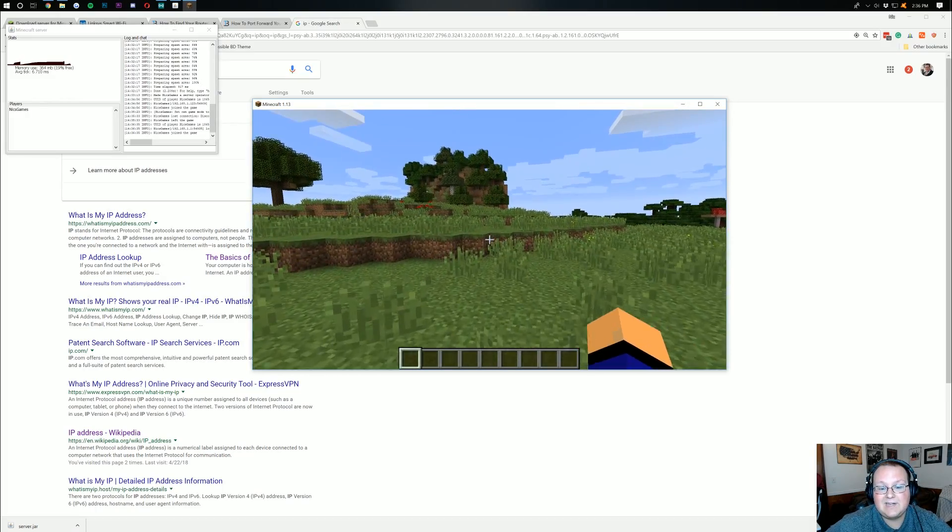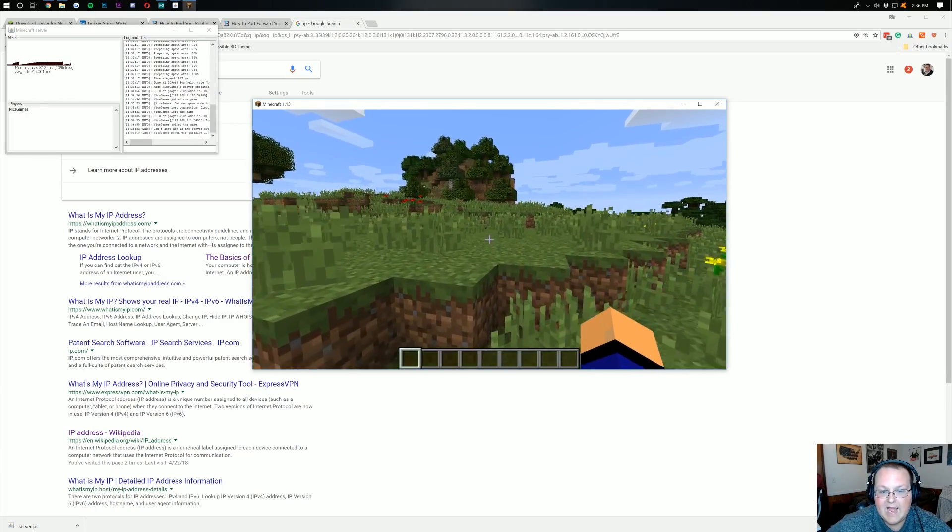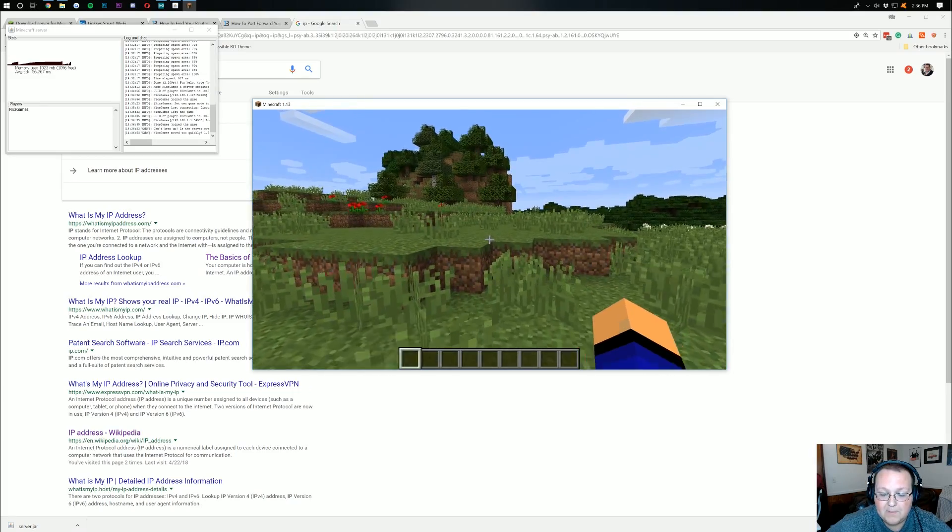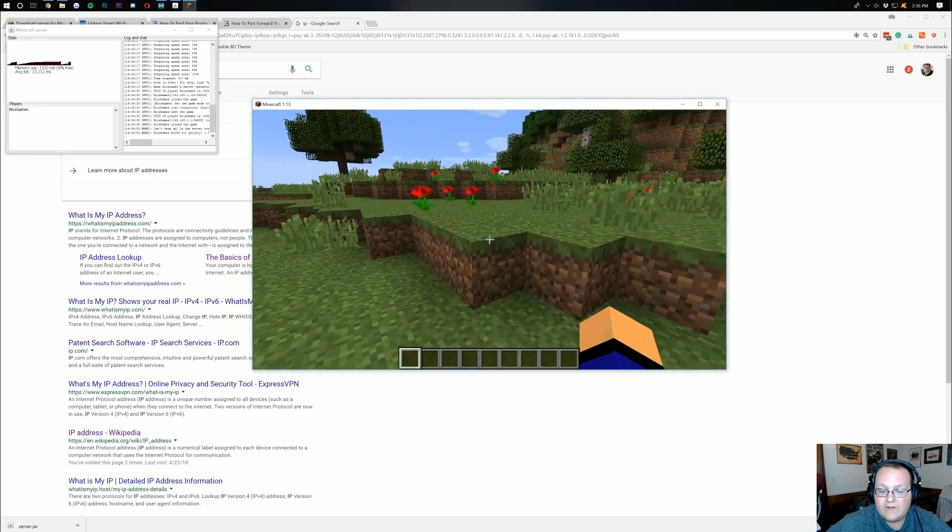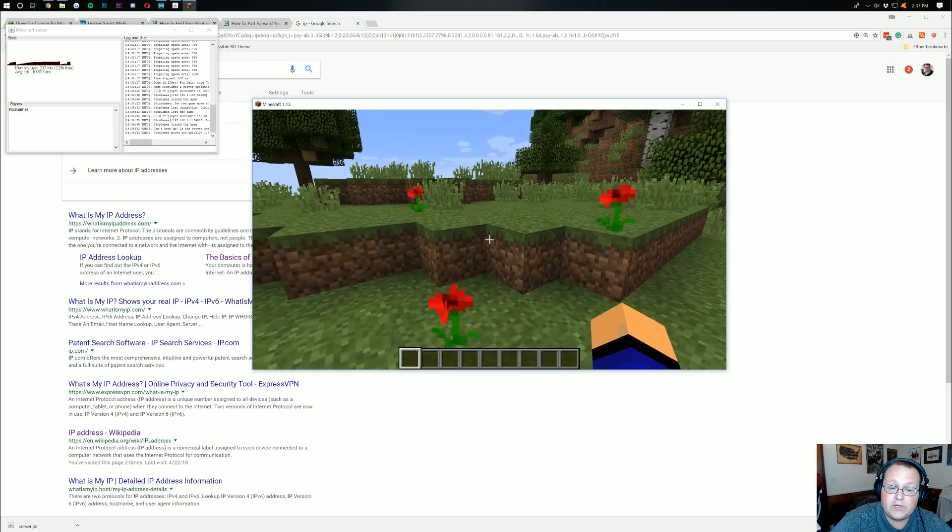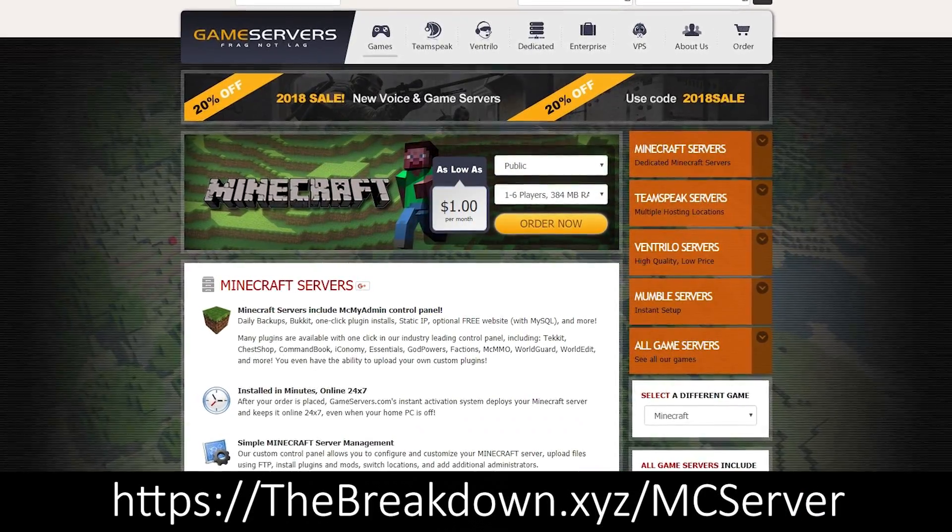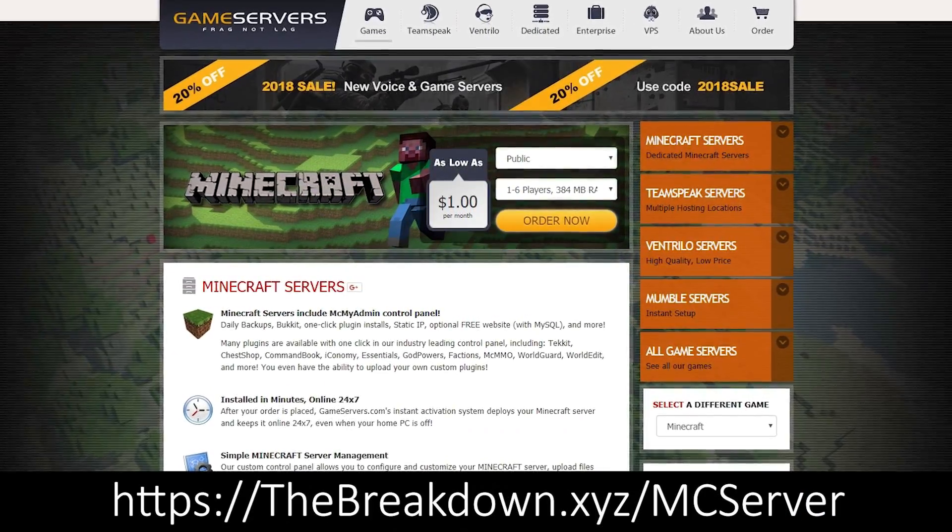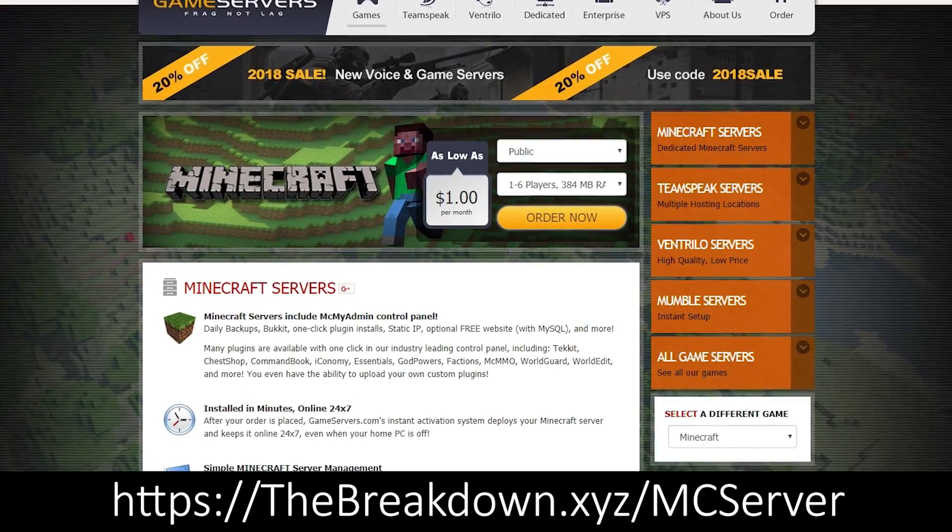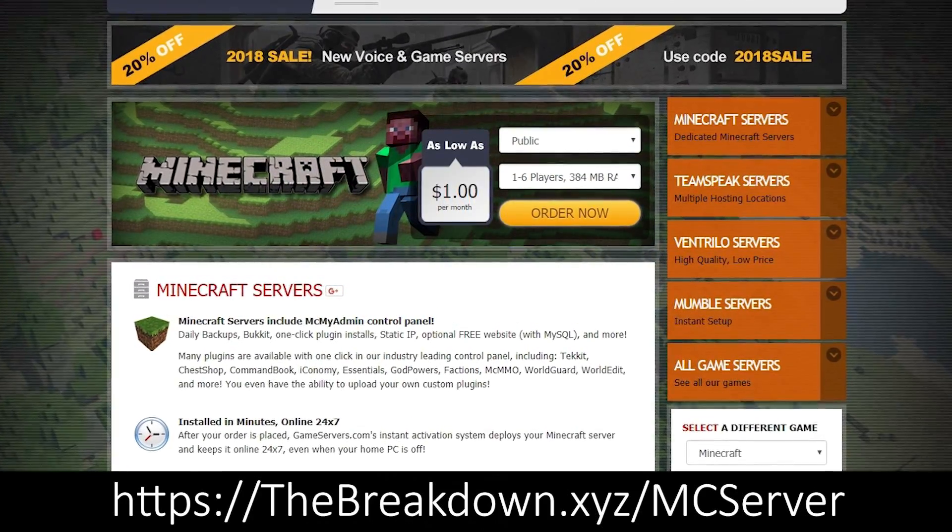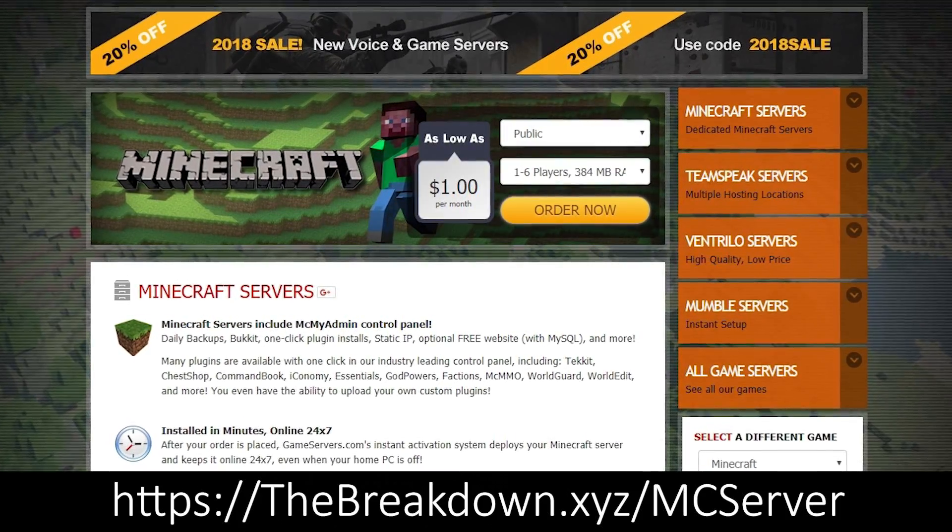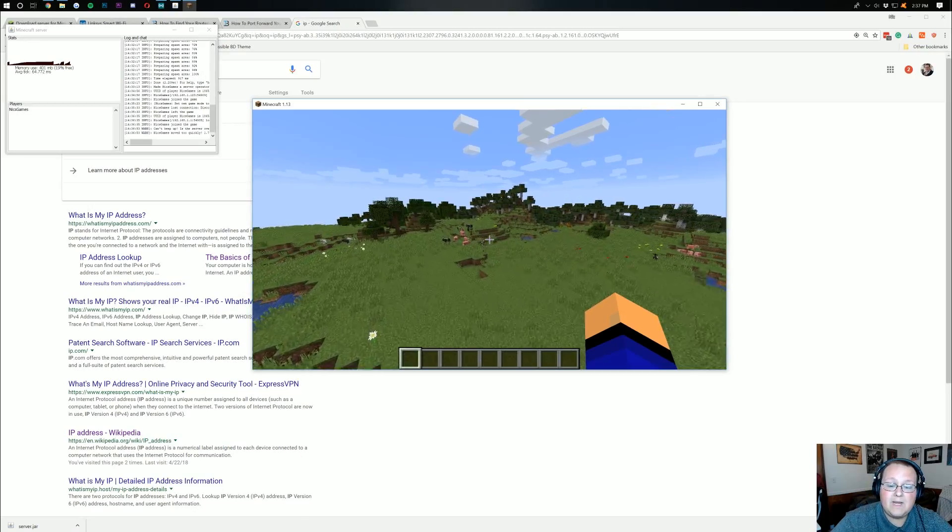And, guys, congratulations. You now have a Minecraft server set up. If this isn't what you're looking for. If you want a 24-hour server. If this was really difficult for you. It is literally a few clicks to set up a 24-hour Minecraft server over on game servers. And, it's super affordable. Less than a meal at a restaurant can get you a year of Minecraft server hosting.